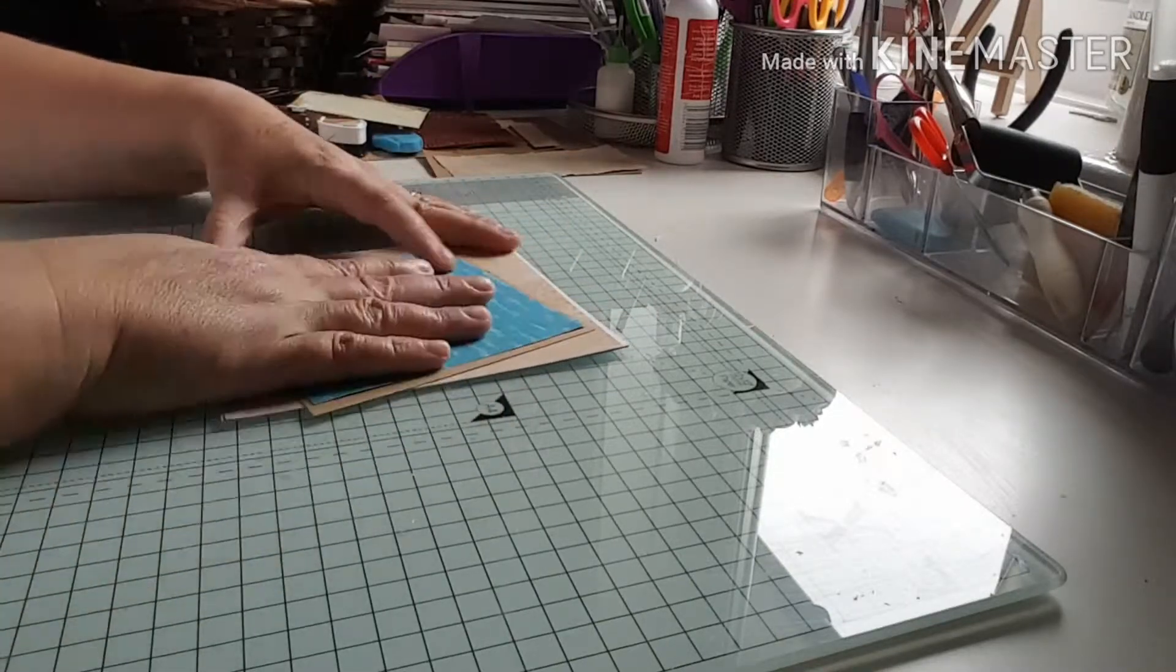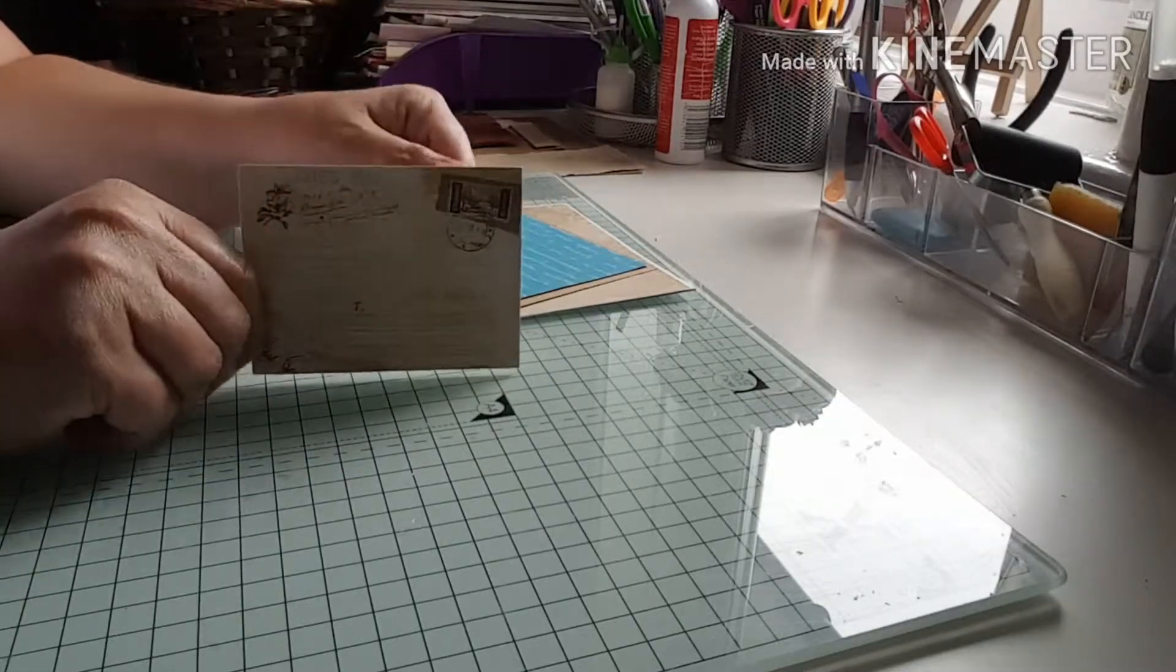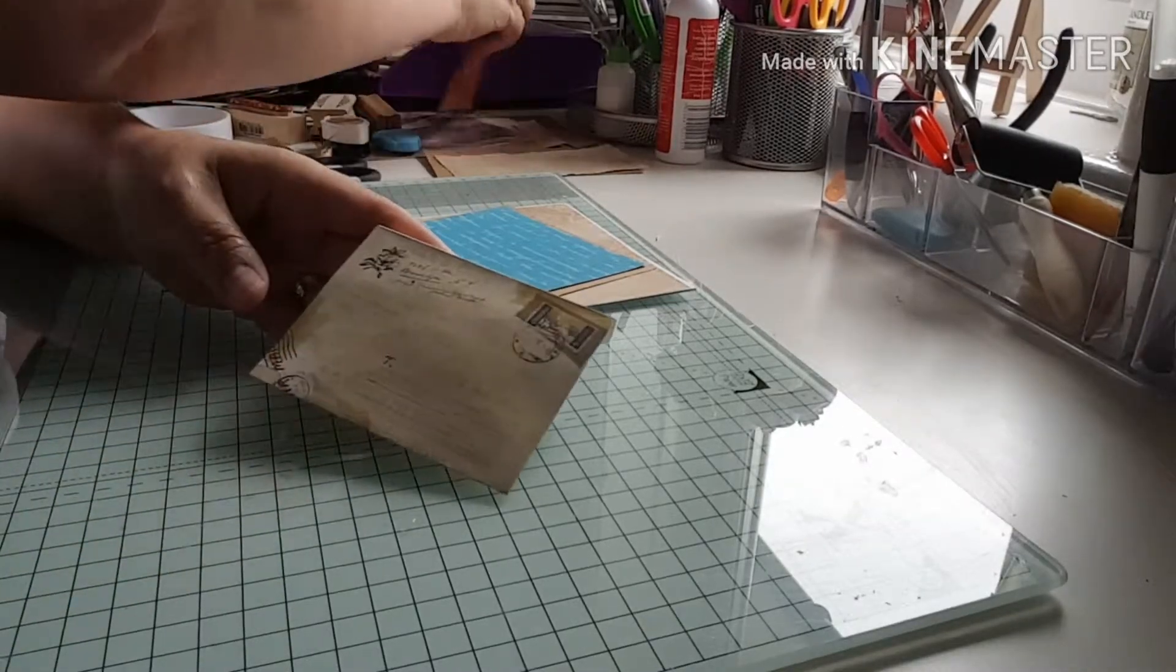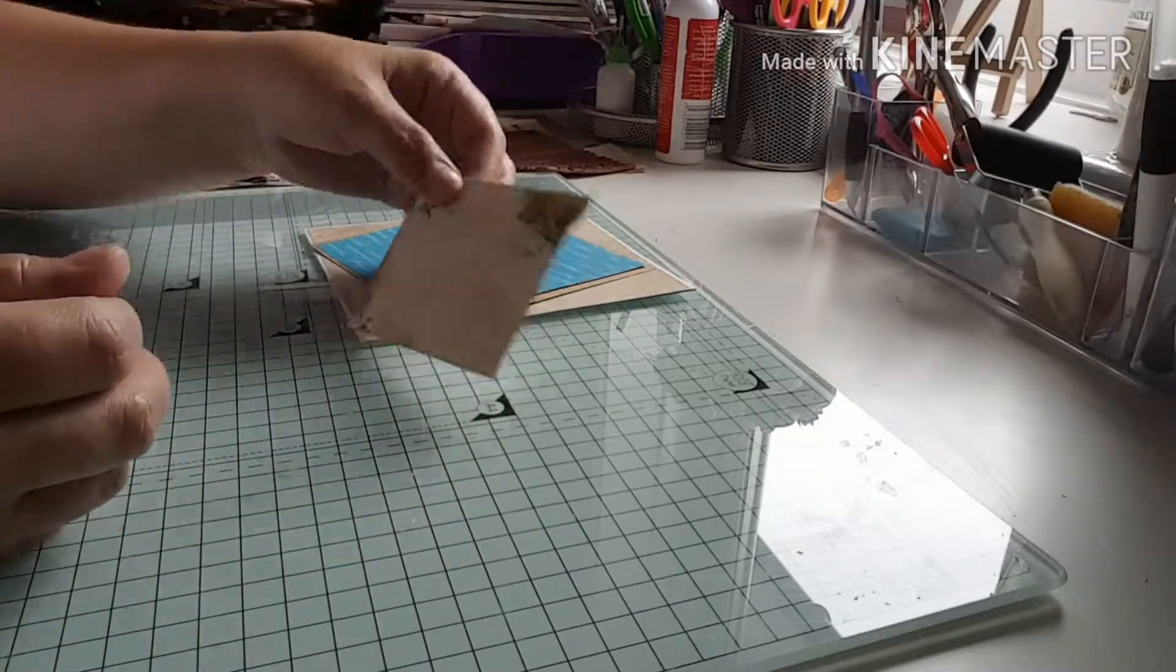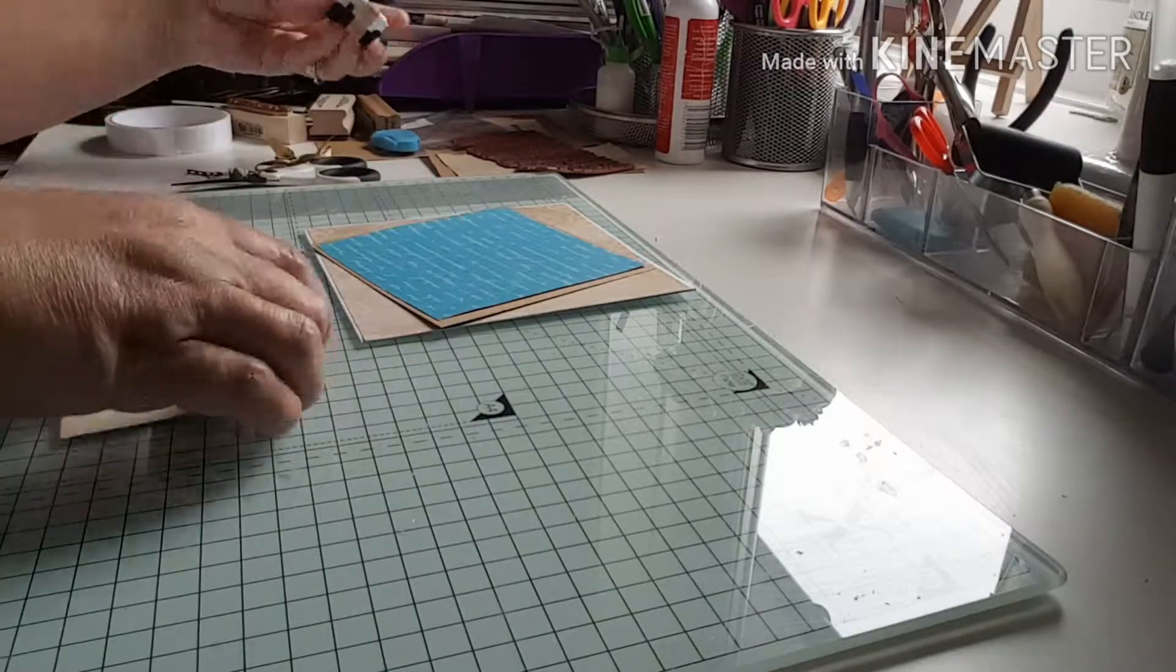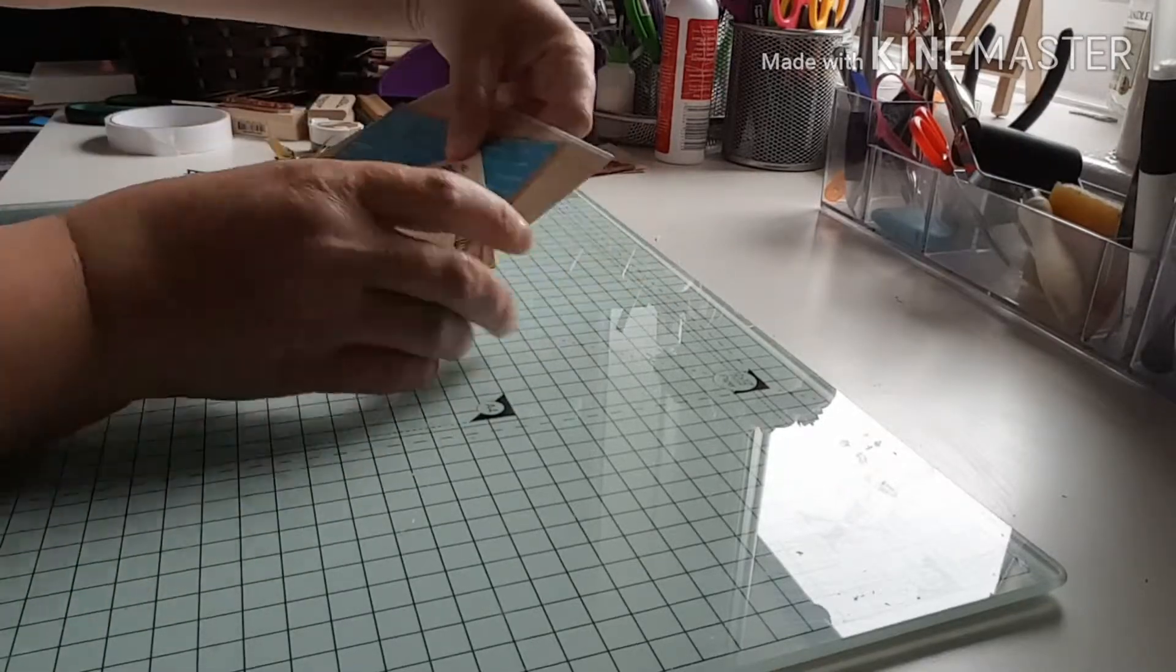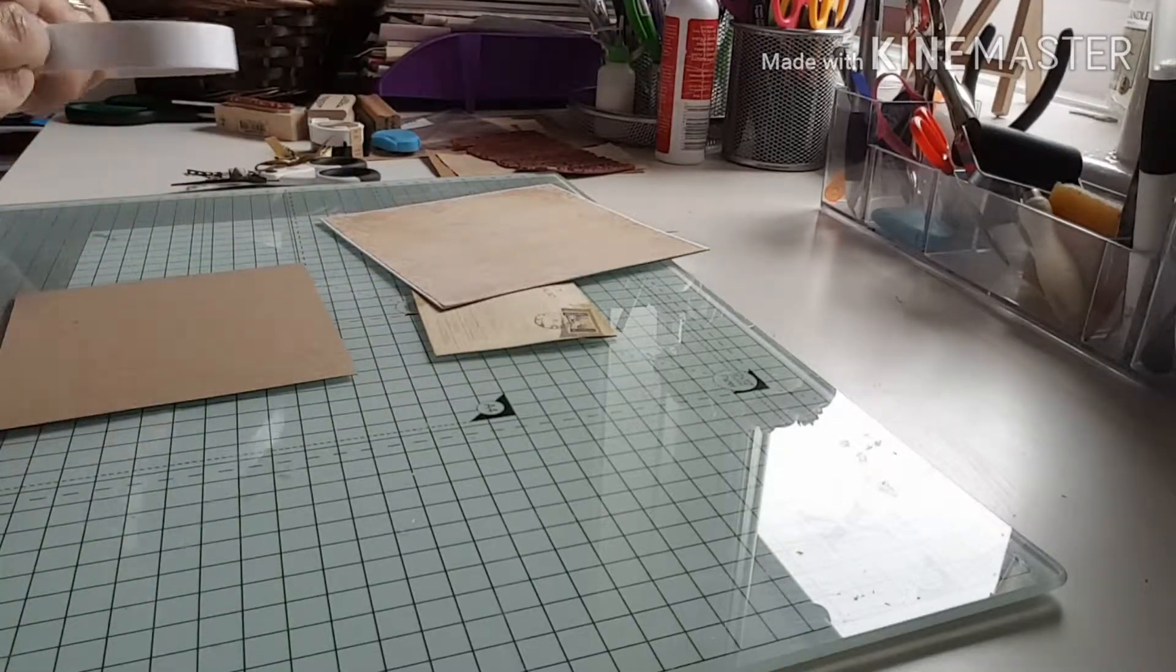What I'm going to do now is, I've got these little envelopes I ordered from eBay. They're just little tiny envelopes and I've used this script stamp and stamped all over it with Memento Desert Sand ink. I'm going to stick this one on at an angle on the card first.